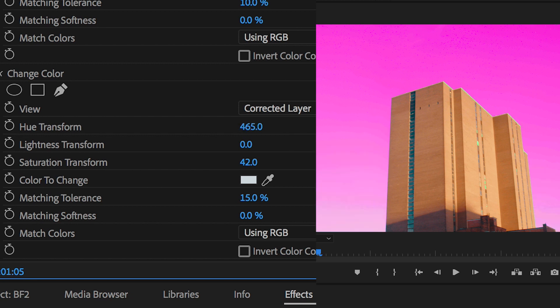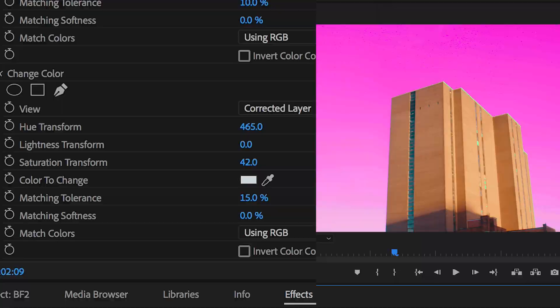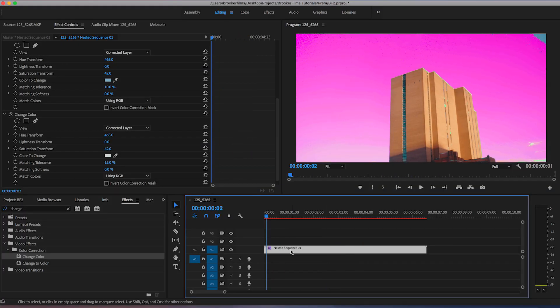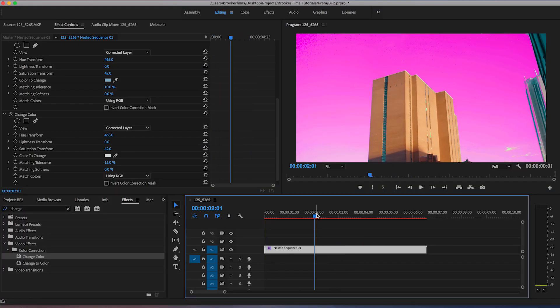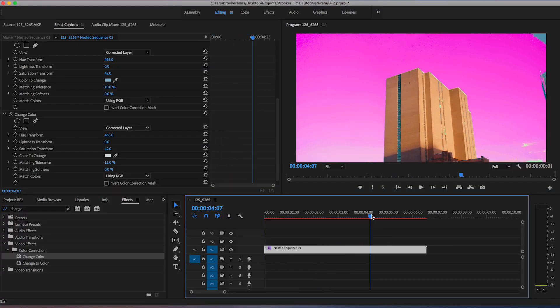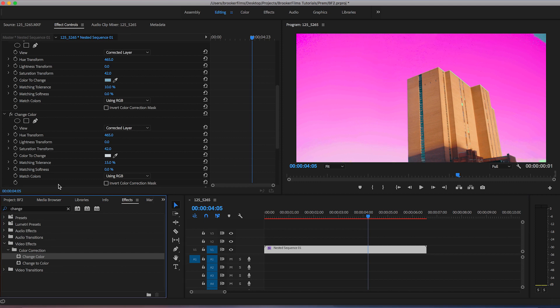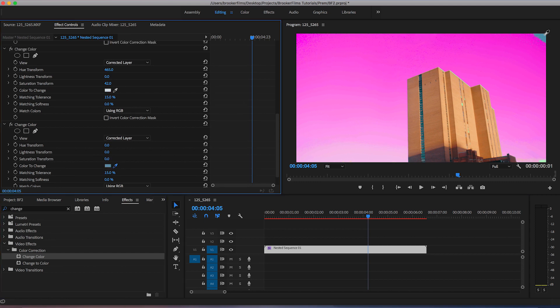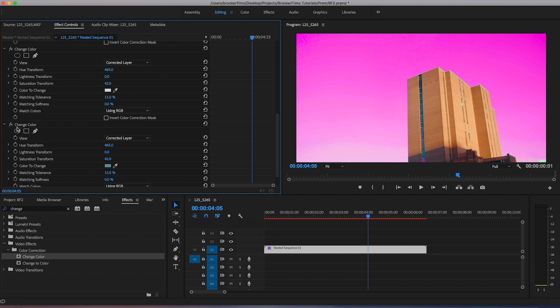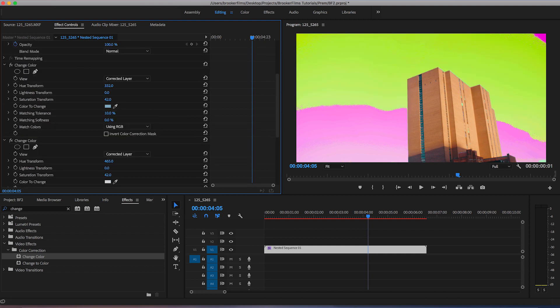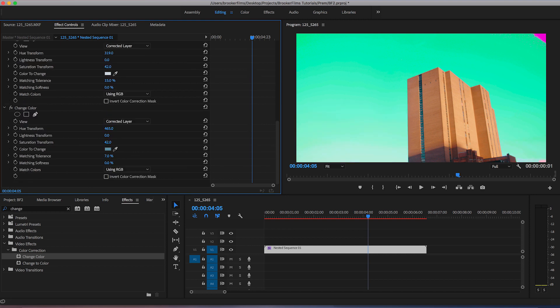Now that's almost complete. You can see that most of the sky is now pink but we do have this part of the footage in the top right corner which is still blue. So we need to do the same thing again. Drop change color onto there, use the eyedropper tool to select the sky, increase the saturation, increase the hue, and then we can just increase the matching tolerance to blend this all together. And there you go, that is how you change the color of your sky in Adobe Premiere Pro. It's super quick and it's super easy.